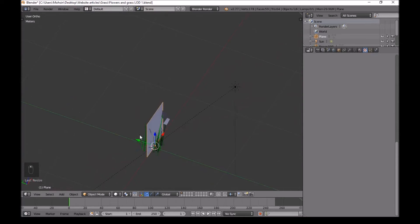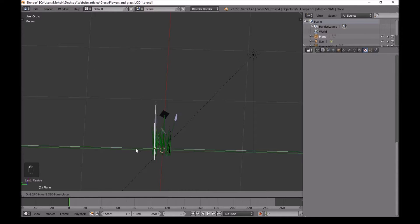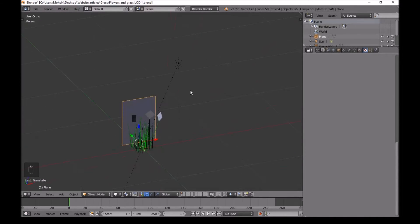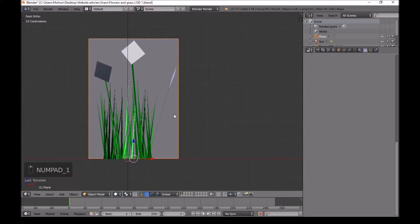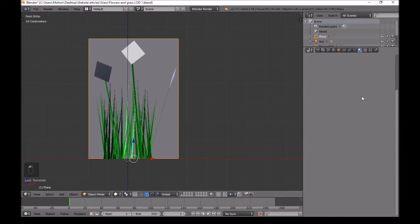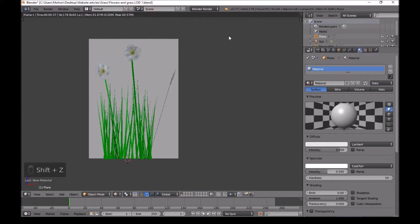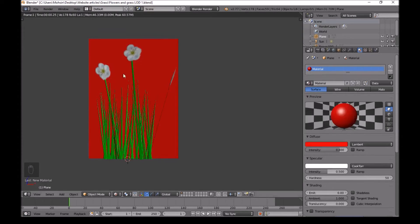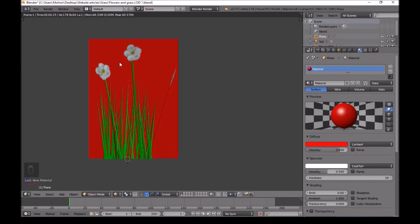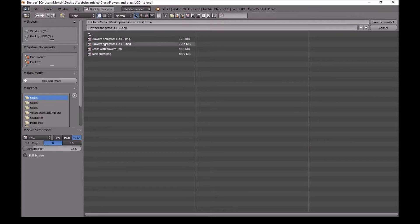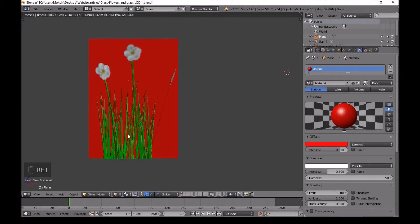Select the plane and move it back so it's behind all the grass. Press 1 for front view, go to the materials for the plane, add a new material, and choose something that's not in the scene — a bright red color. Once you've done that, left click anywhere, go to Window, Save Screenshot, and call this flowers and grass LD2. Save it.